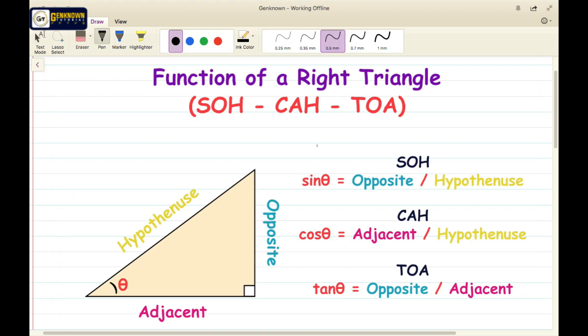Let's talk about SOH CAH TOA. SOH: sine theta is equal to opposite over hypotenuse. CAH: cosine theta is equal to adjacent over hypotenuse. TOA: tangent theta is equal to opposite over adjacent.